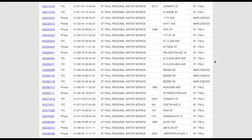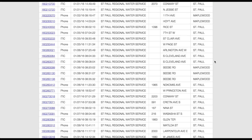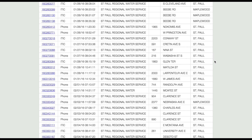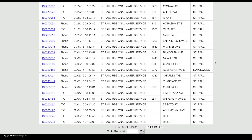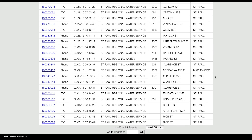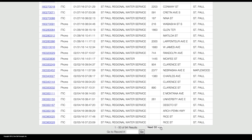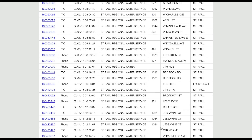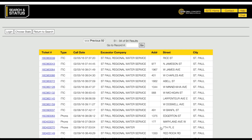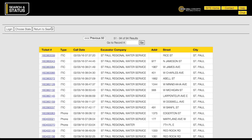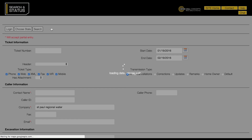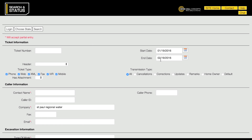If your search yields a large number of tickets, they will be displayed in groups of 50. You can view the next group of tickets by clicking the navigation buttons at the top or bottom of the list. If the ticket list is too long, you can narrow your search results by entering additional search criteria.